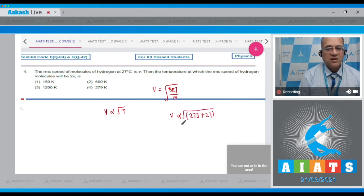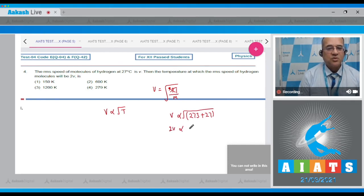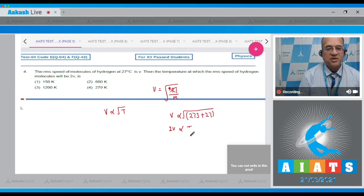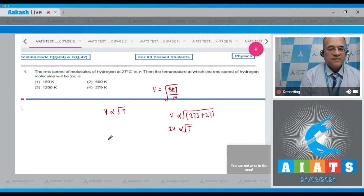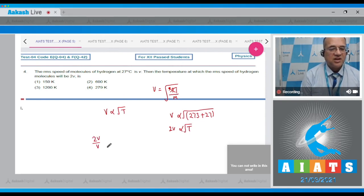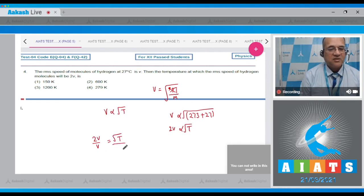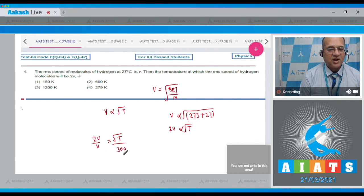And in the second case the velocity is v2, is proportional to - we have to find the new temperature, let's take on the Kelvin scale the temperature is T. So if you divide the equation then 2v divided by v is equal to root of T divided by root of 300.